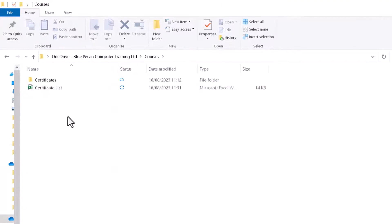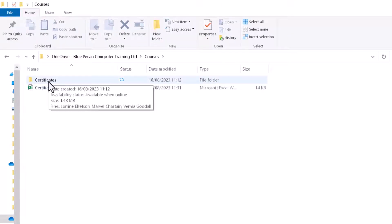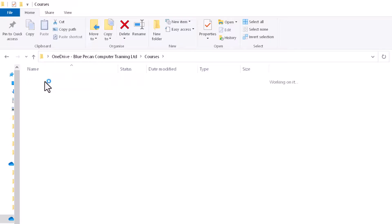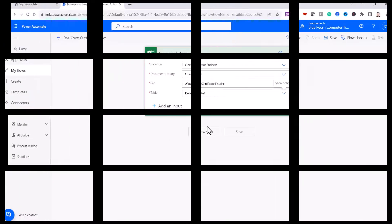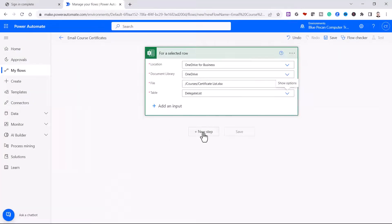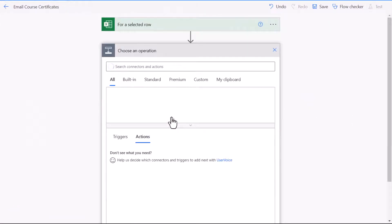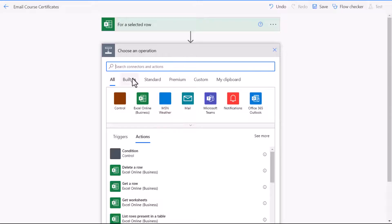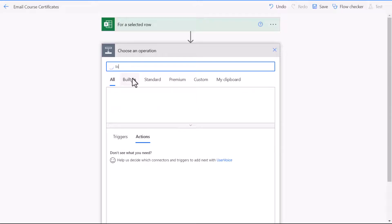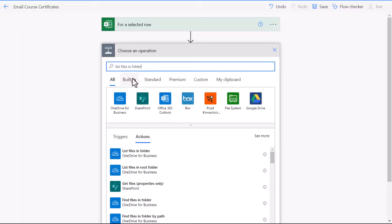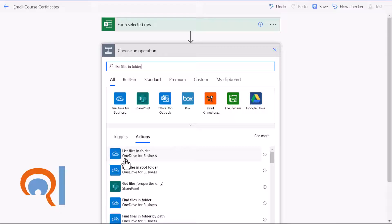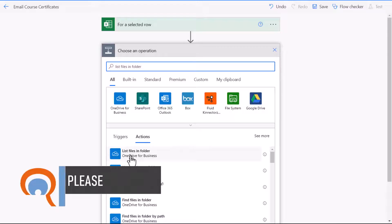Now the next step is to get the flow to get all the files within this certificates folder. So to do that I'm going to create a new step, and I'm going to type in the search box list files in folder. And there we have it. List files in folder, OneDrive for Business.